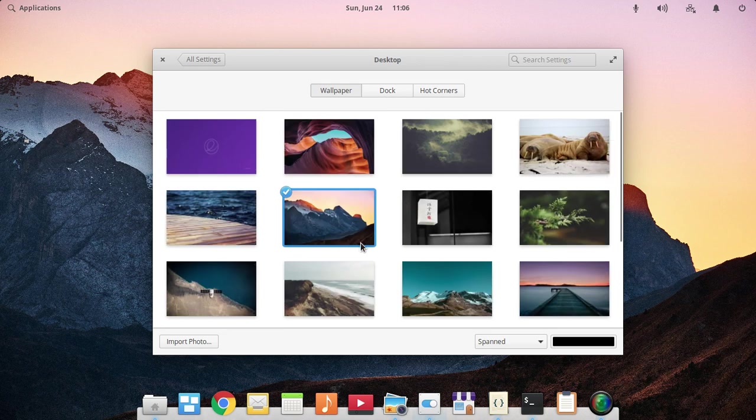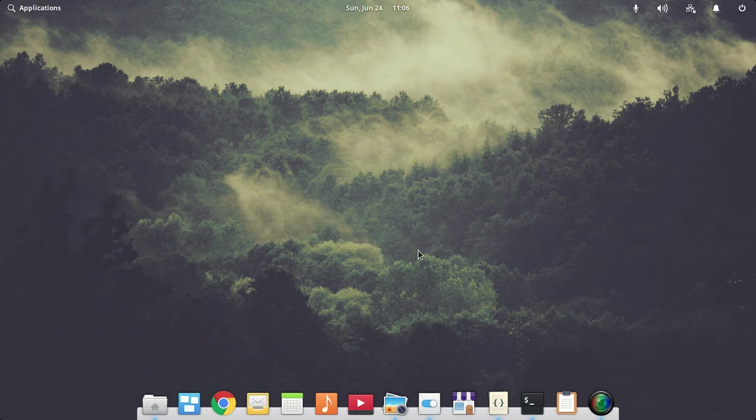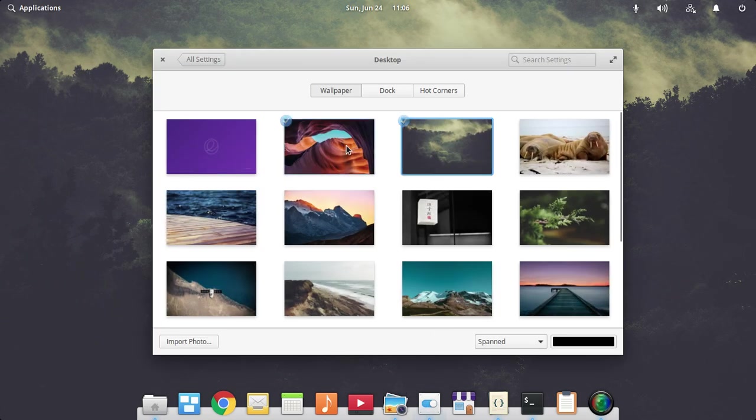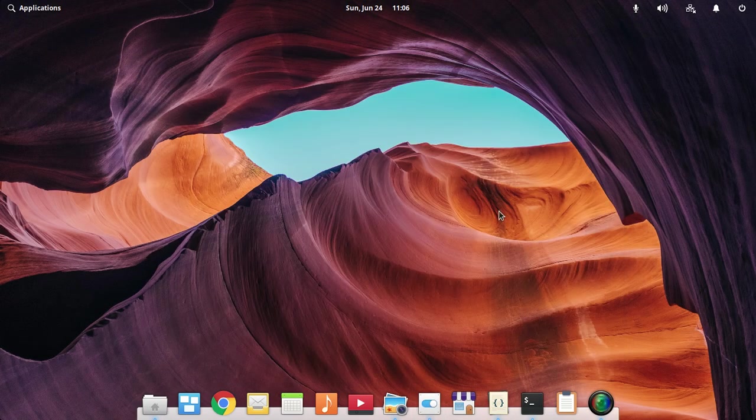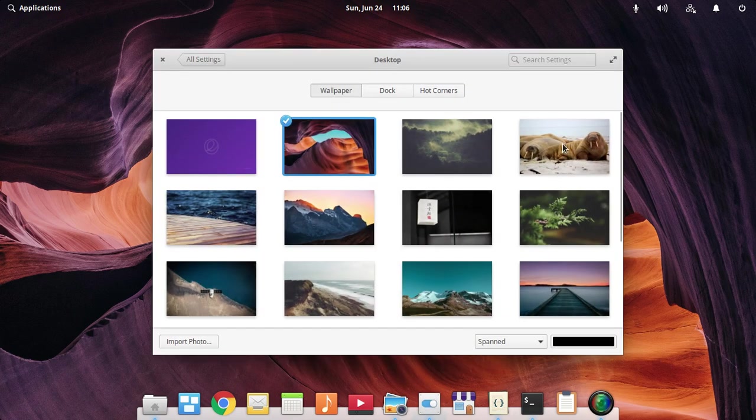They have also introduced these new wallpapers to Elementary OS Juno. It looks very nice on Elementary OS Juno.